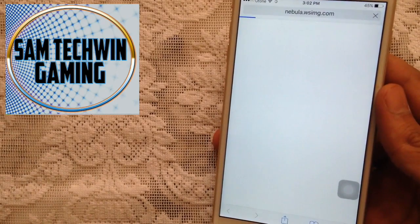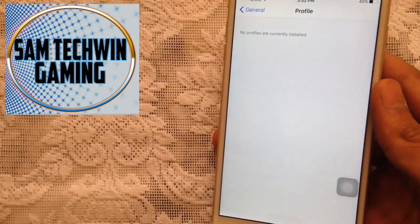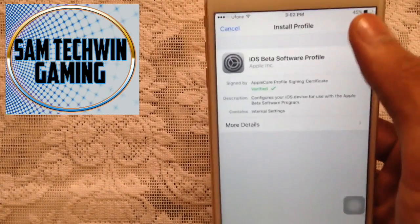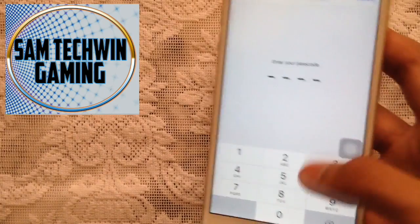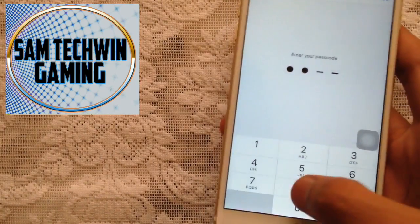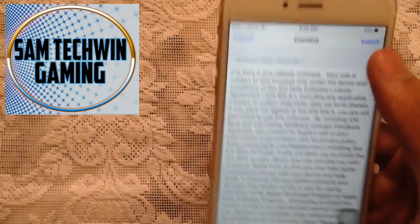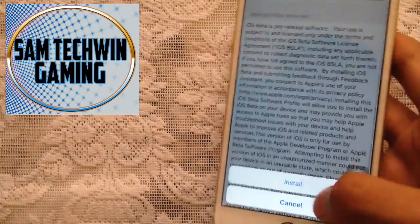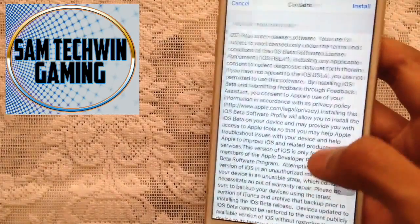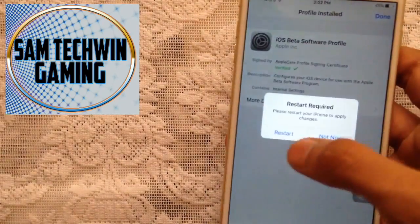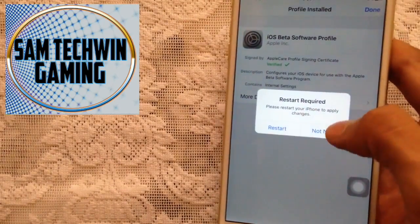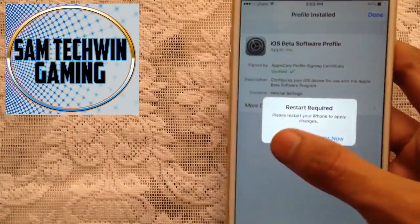And it will redirect you to install a profile, so just install it. Enter your passcode if you have any. Tap on install, install again, and tap on done. And it will ask you for the restart, so just restart your device.